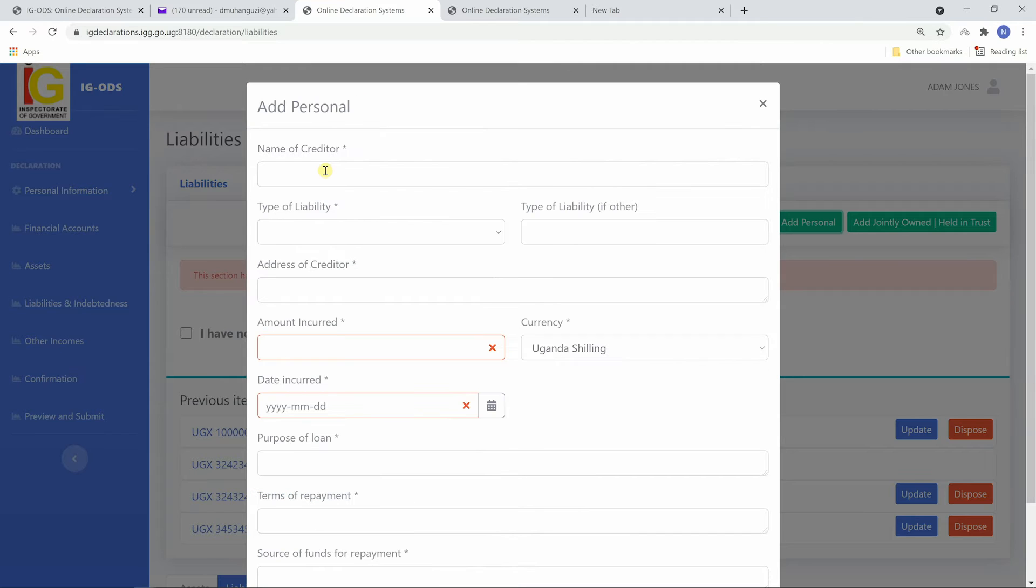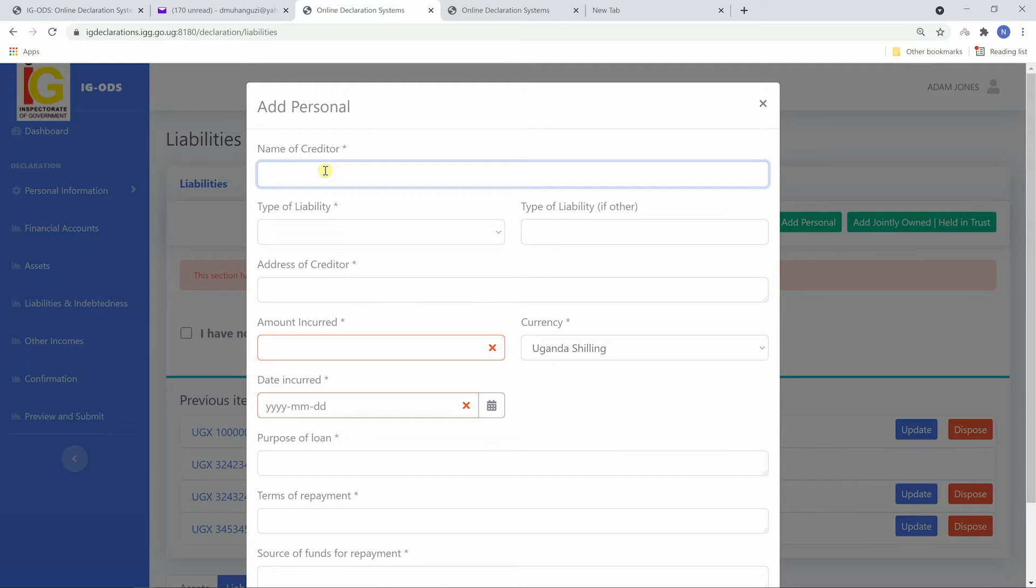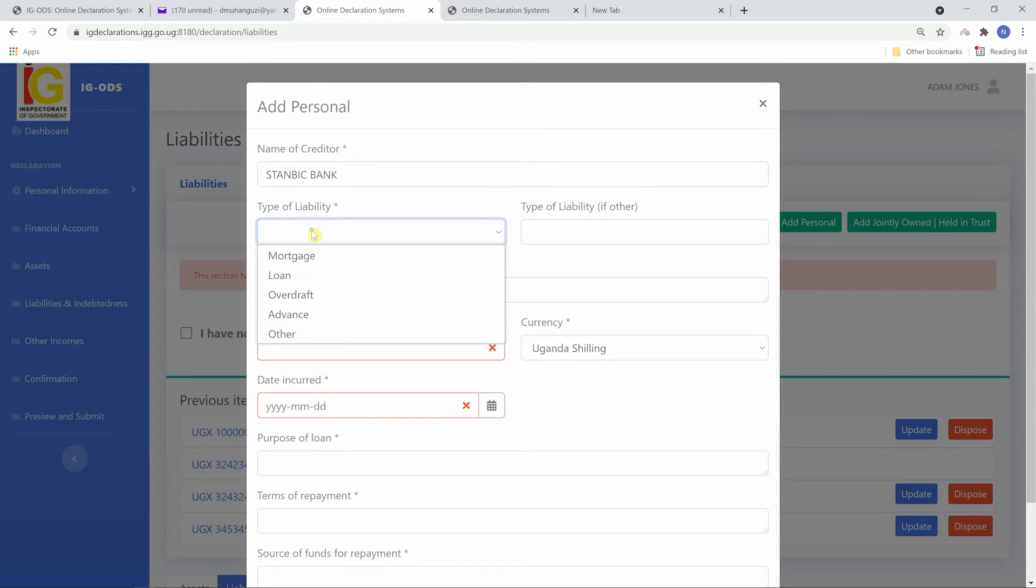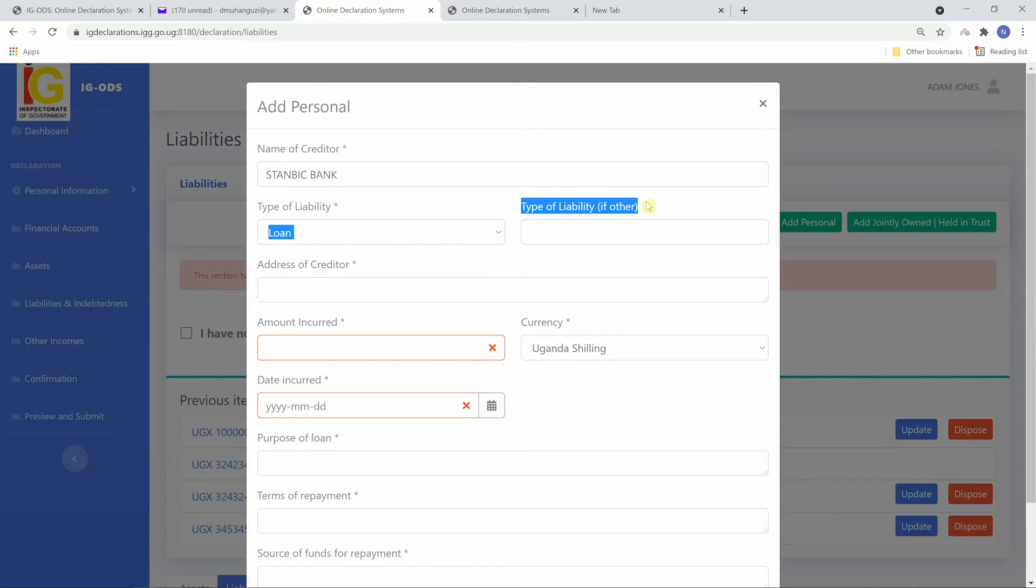Fill in the name of the creditor. Choose the type of liability. If other is chosen, fill in type of liability if other.